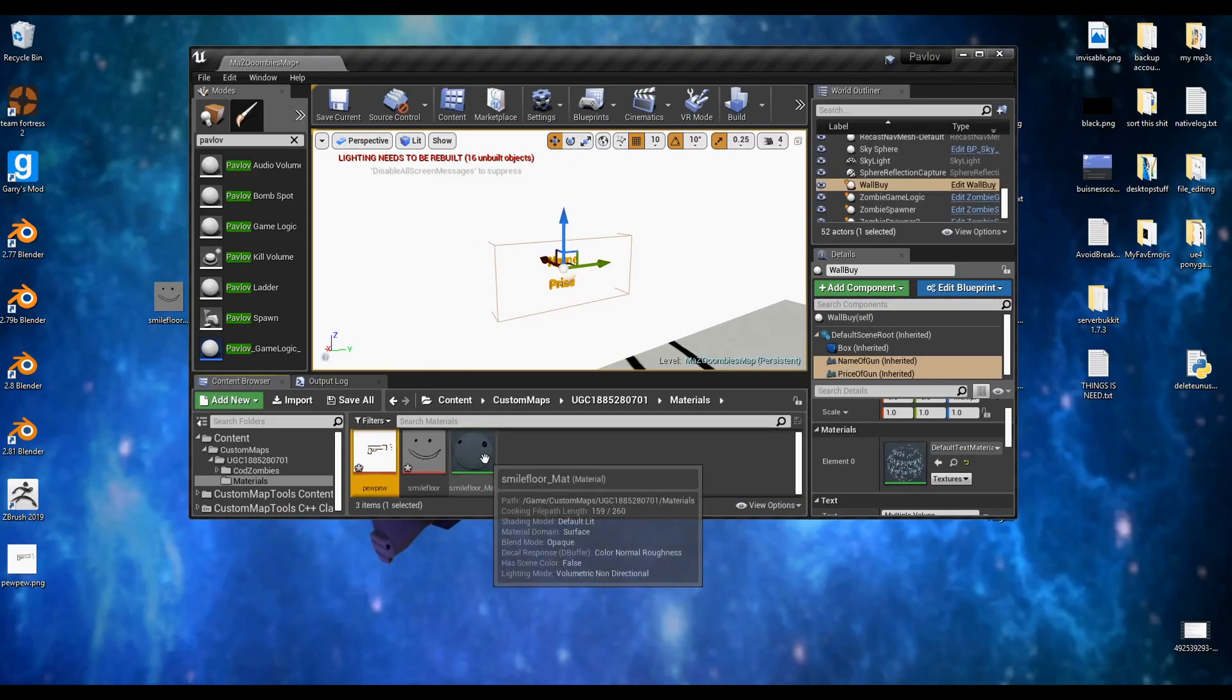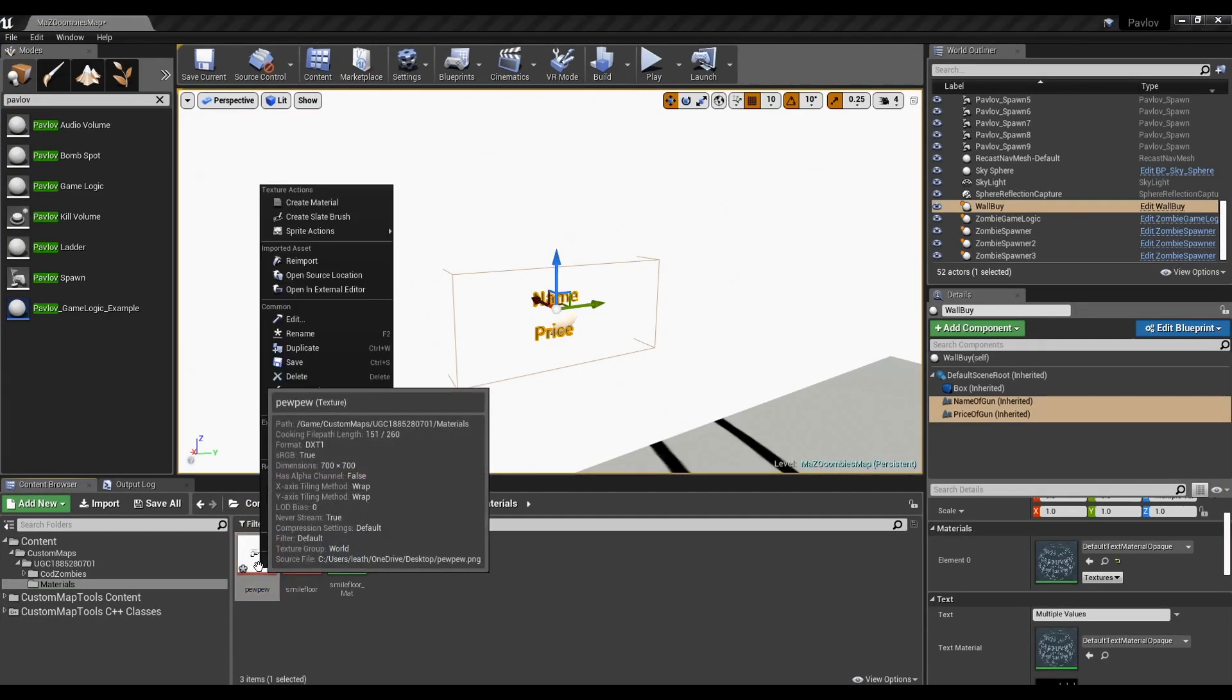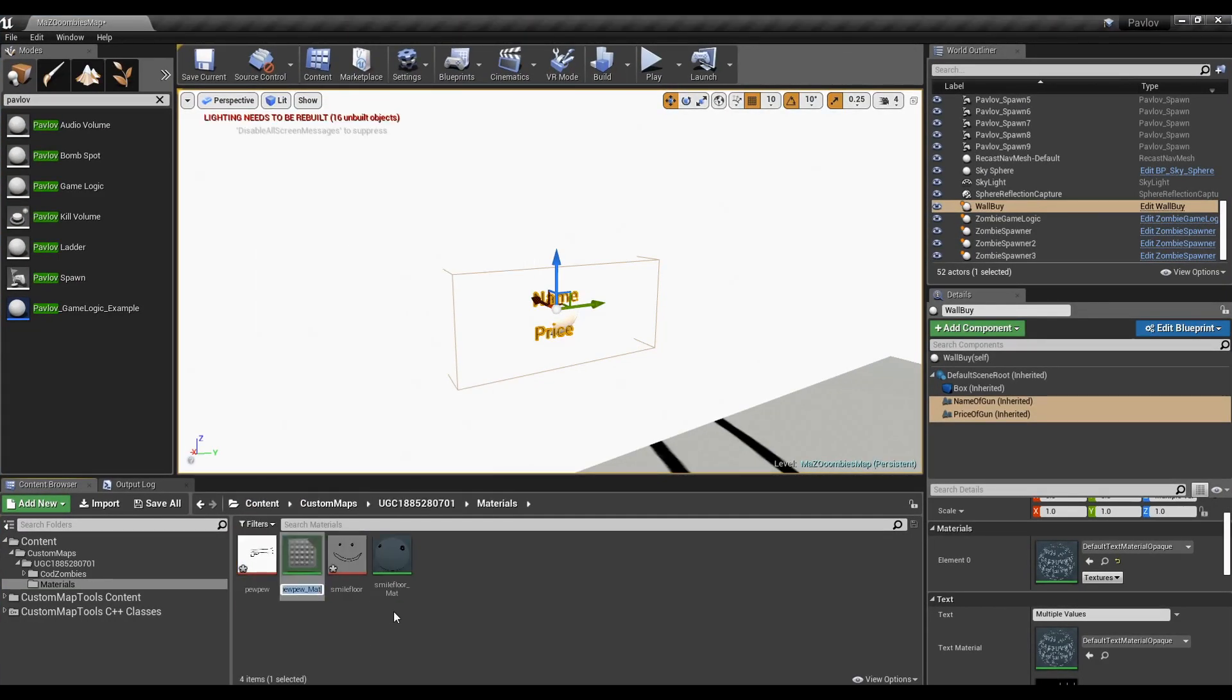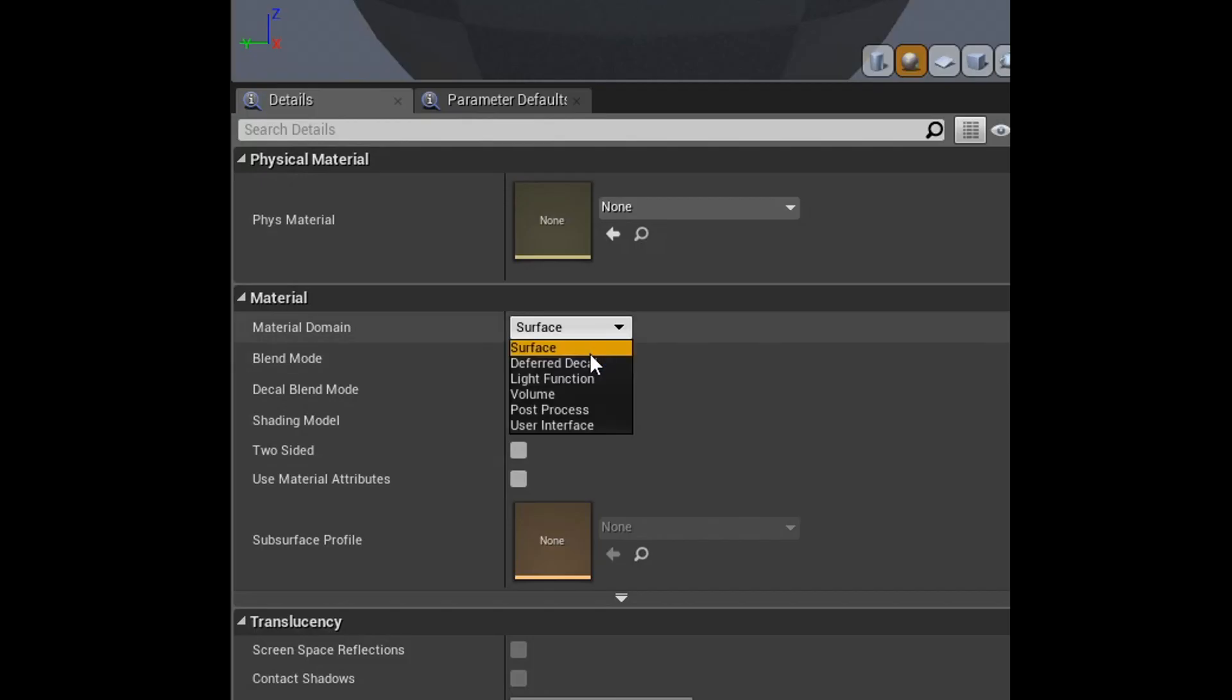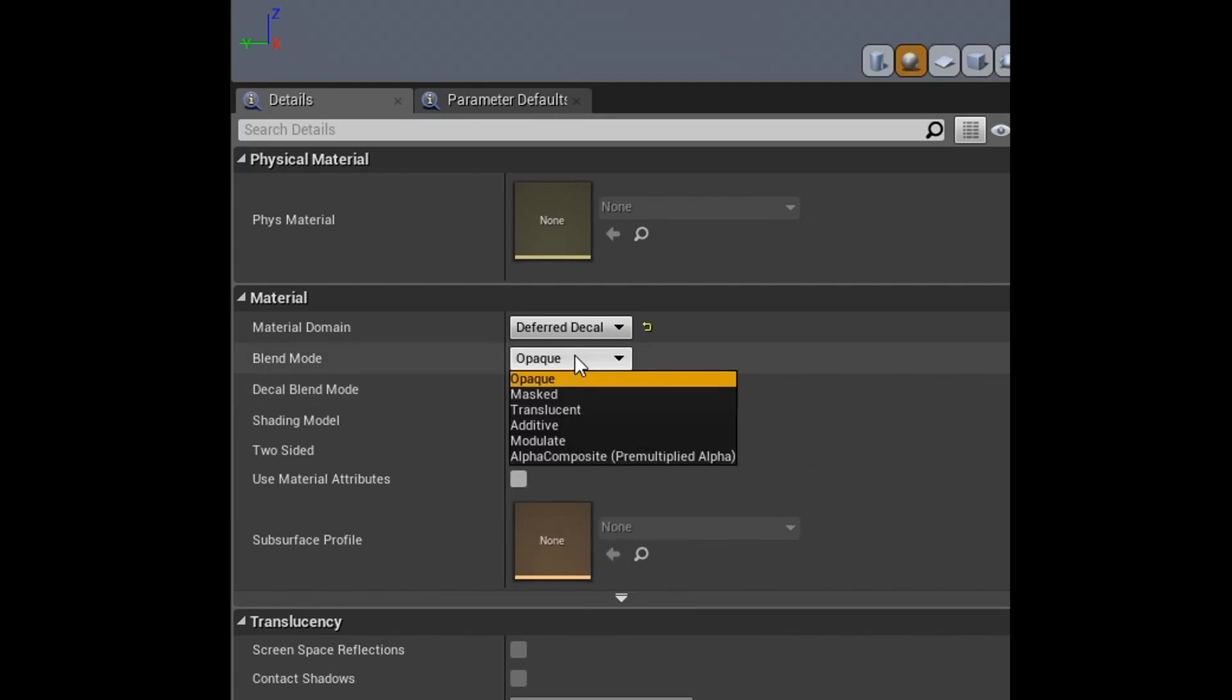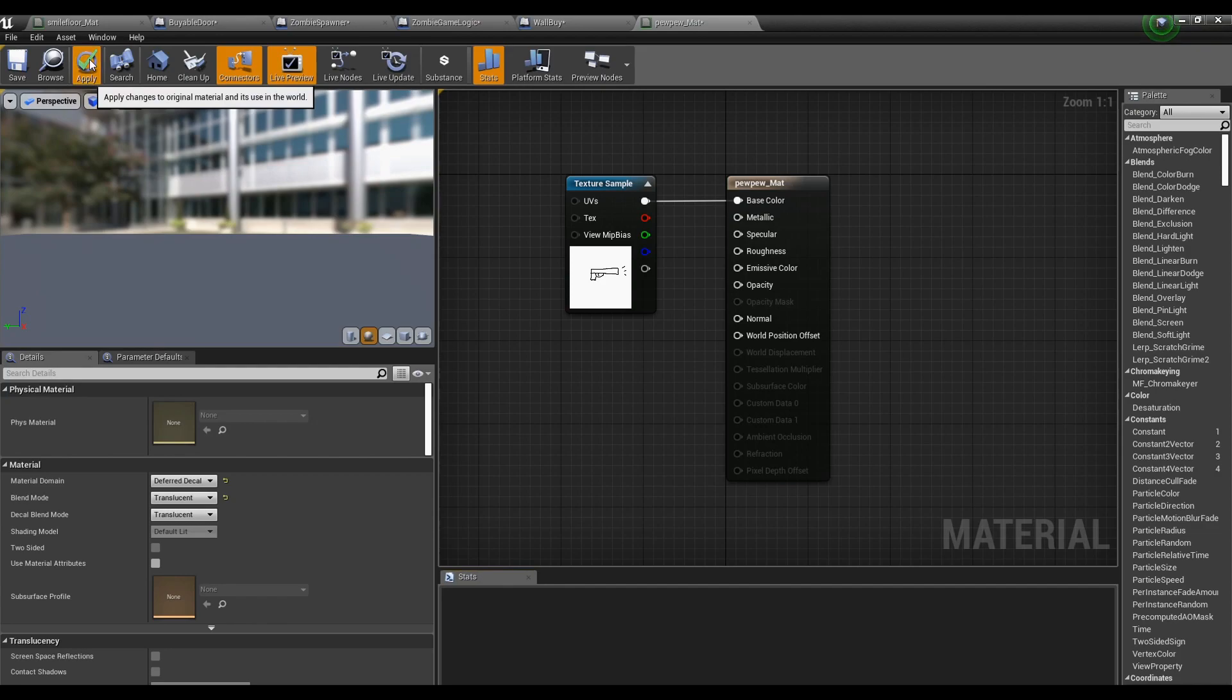Right click and create a new material. This new material is going to be a decal. There's a few things we have to set to make that work. Make the material domain a deferred decal. Then blend mode and decal blend mode need to be set to translucent. Make sure to apply and save.